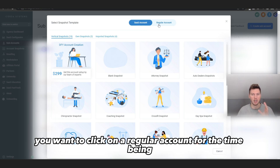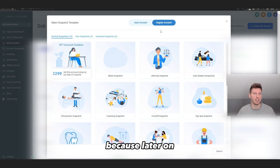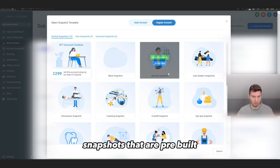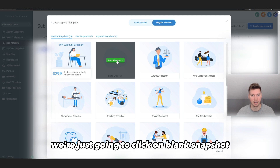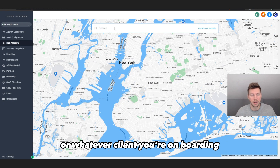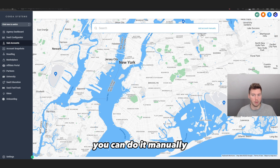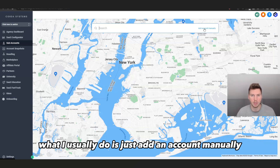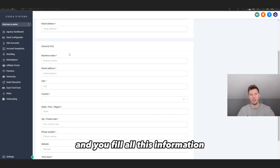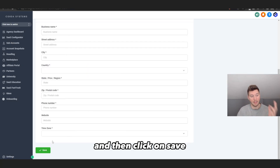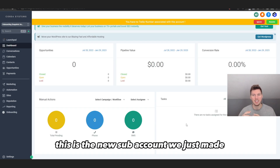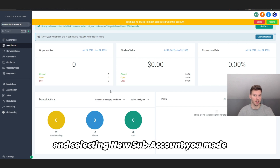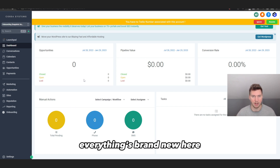We have 'SaaS Account' and 'Regular Account' — click on 'Regular Account' for the time being, because you can always upgrade to a SaaS account later. We're not going to select any pre-built snapshots; just click on 'Blank Snapshot.' You can add the business manually or search for it — they have Google Maps linked, which is great. Fill in all the information, click Save, and now here's the new sub account. You can access it from your dropdown menu and it's a clean slate.